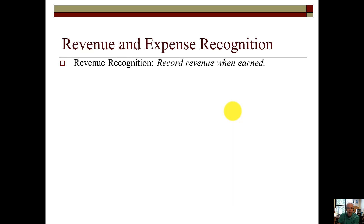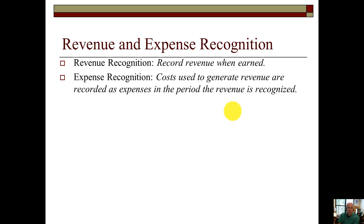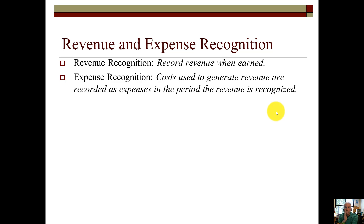Revenue and expense recognition: we record all revenues when they are earned. For expense recognition, any costs used to generate the revenues are recorded as expenses in the period the revenue is recognized. We call this the matching principle. Under the matching principle, the expenses follow the revenues. We first ask, where are my revenues? And then once we have revenues earned, we immediately have to ask for our expenses — where are the associated costs of producing those revenues? And they must be recorded in the same period.